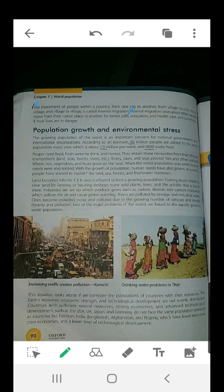Population growth and environmental stress: the growing population of the world is an important concern for national governments and international organizations. According to an estimate, 80 million people are added to the world population every year, which is about 1.5 million per week and 9,000 every hour. The world population is increasing every year, and 5 billion people have been added in a decade.